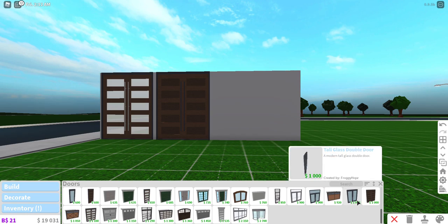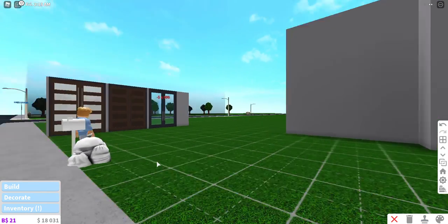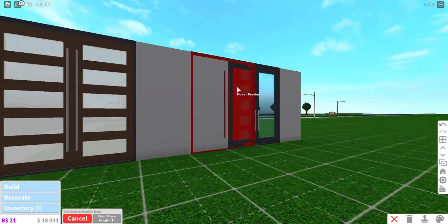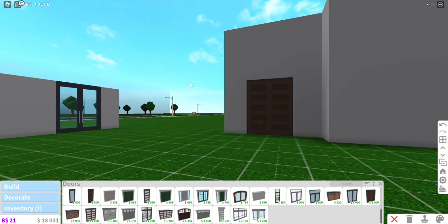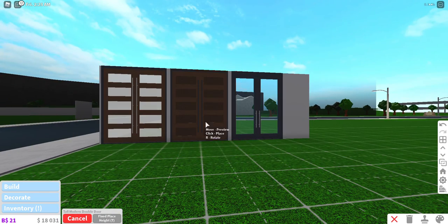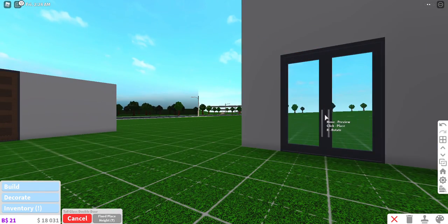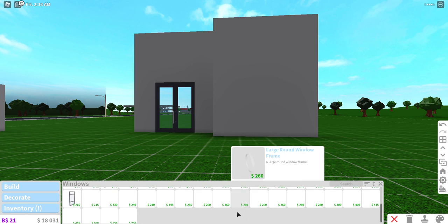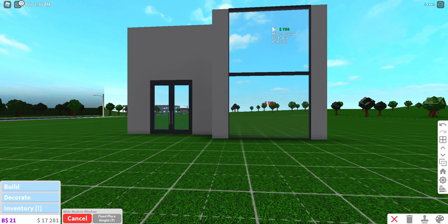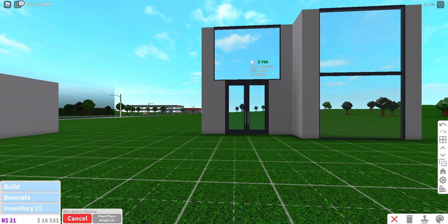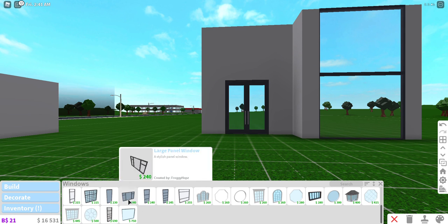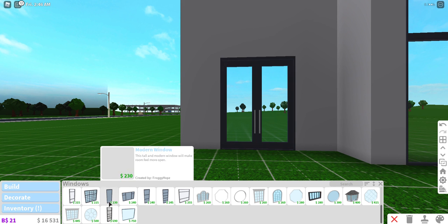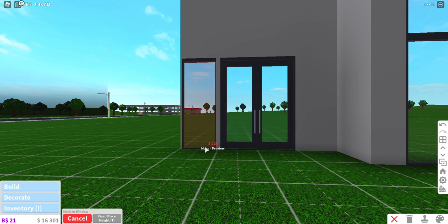We also have the tall glass double door. If I was building a modern house for a speed build I'd use this because I like wood in my builds. But if you're going for an open glass home you'd want the glass double door set — that matches the vibe better. You'd pair it with these big modern windows since you're a modern-leaning person.